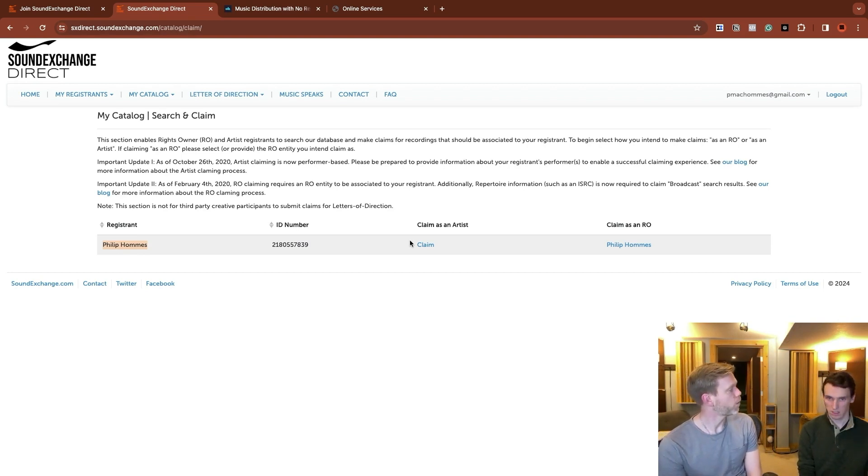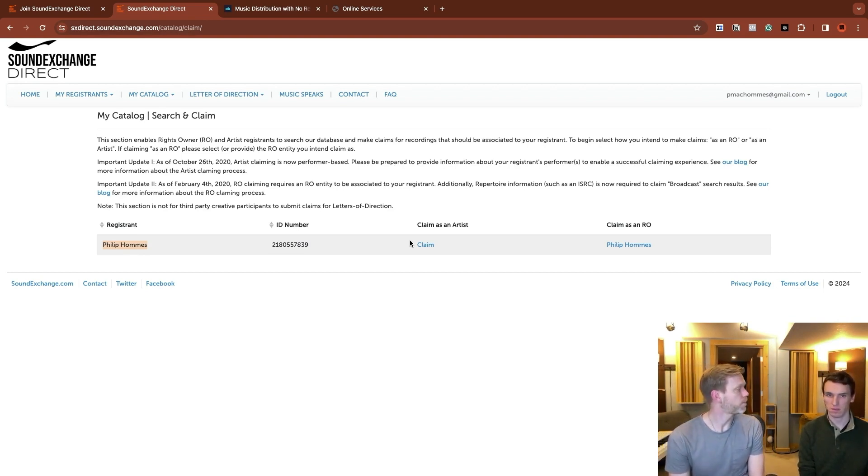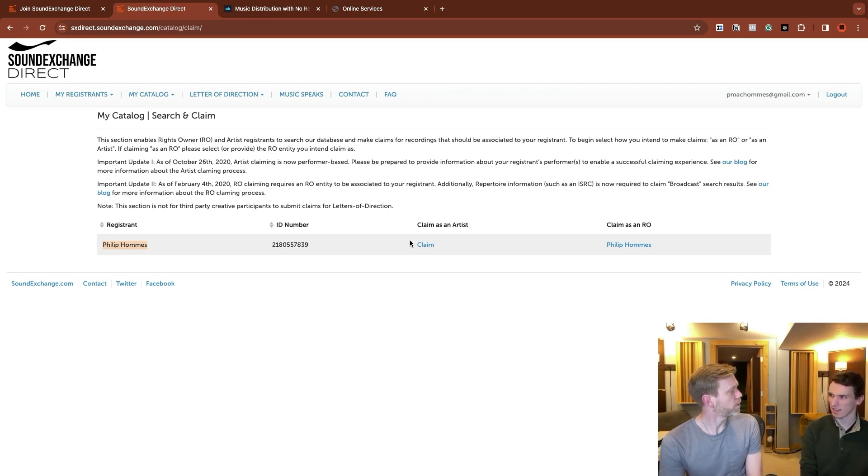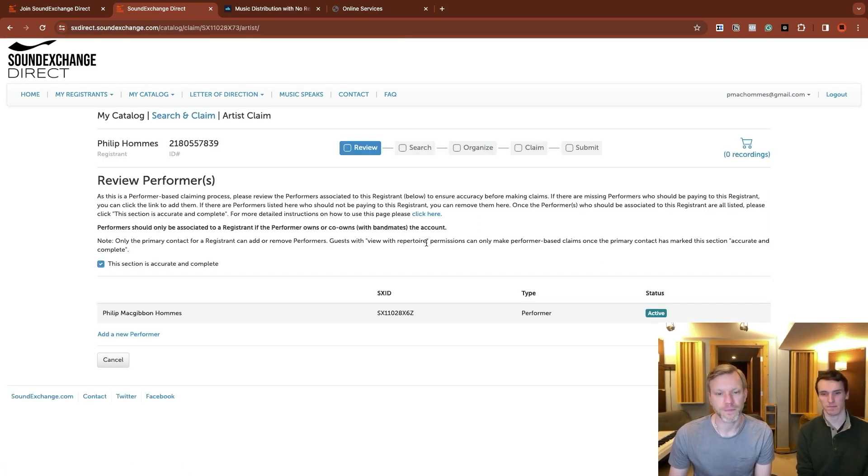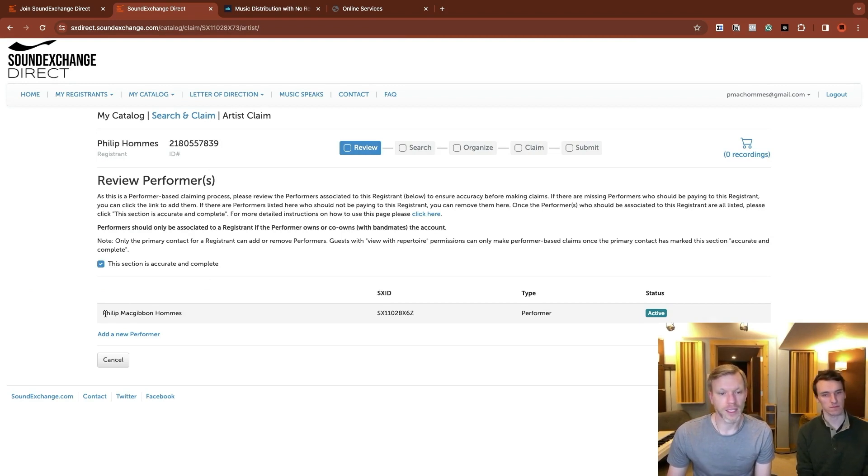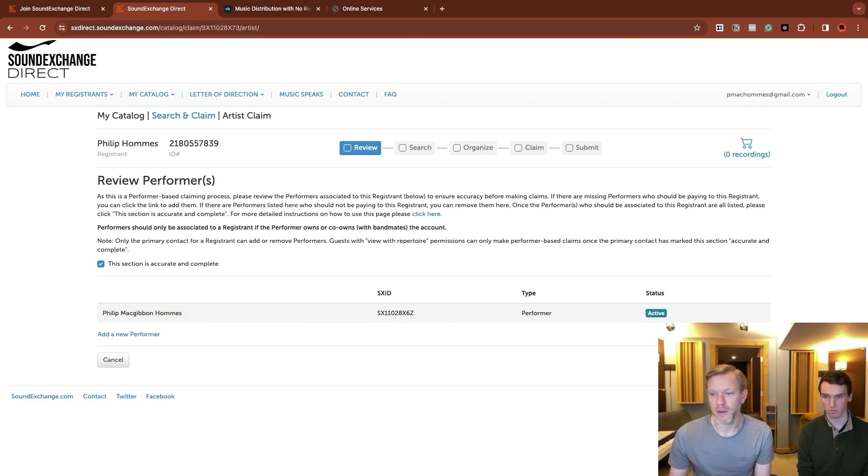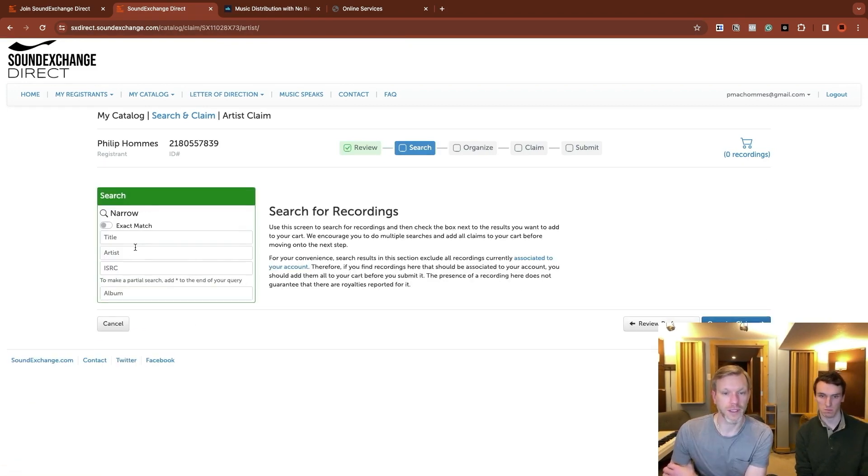So let's start with one that is not registered. So one of your newer ones that wouldn't have been reported to SoundExchange at all, which is your EP. Anything off the EP. So let's start by claiming as an artist. It's got you listed as a performer here. It's just reviewing that works great. And we're going to search for recordings.